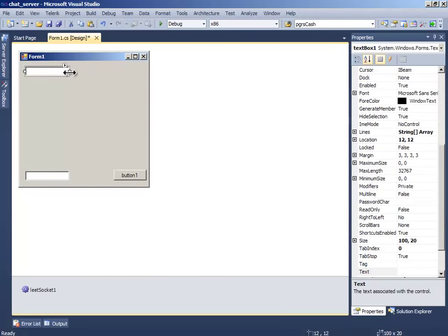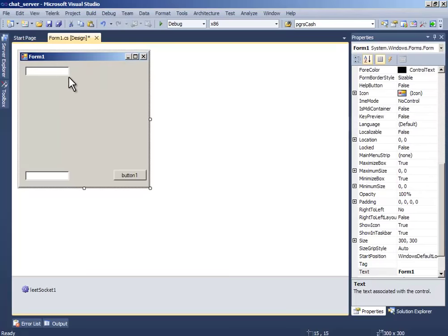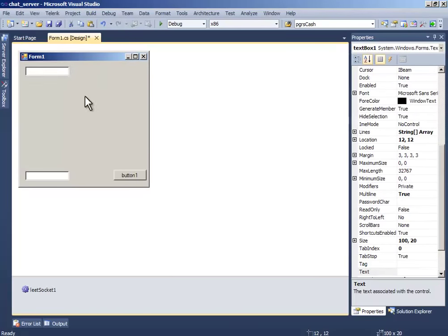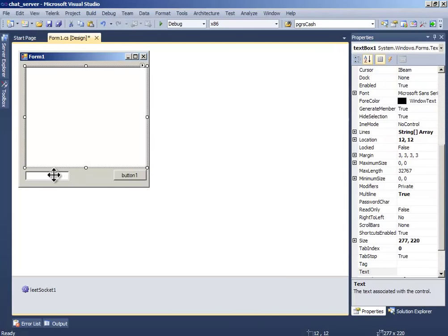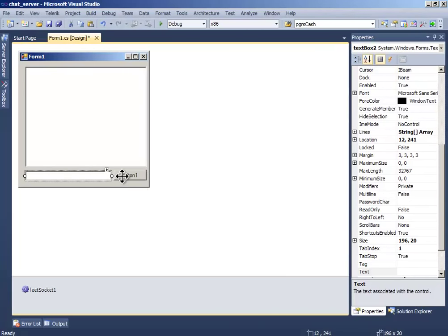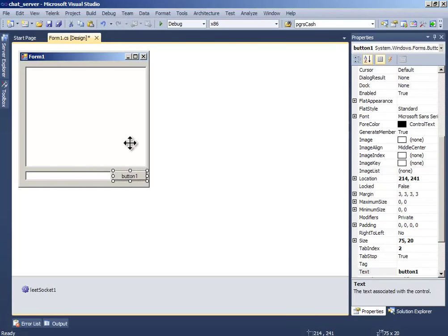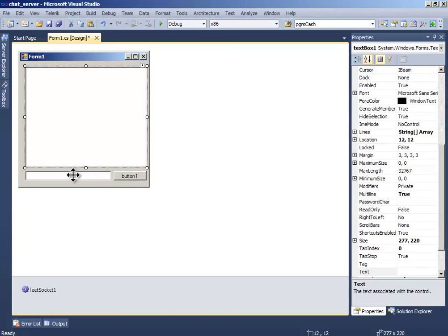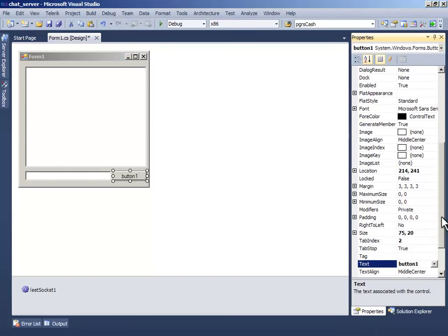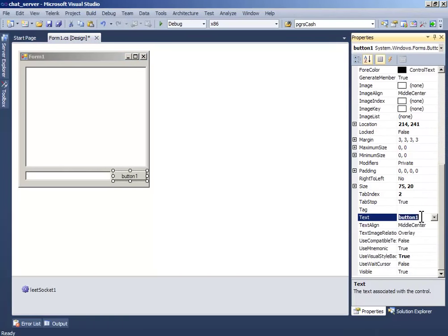Now make this multiline and resize it. Change the button one text to send.